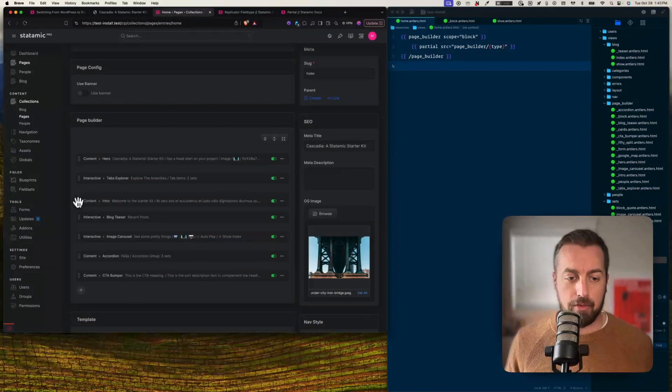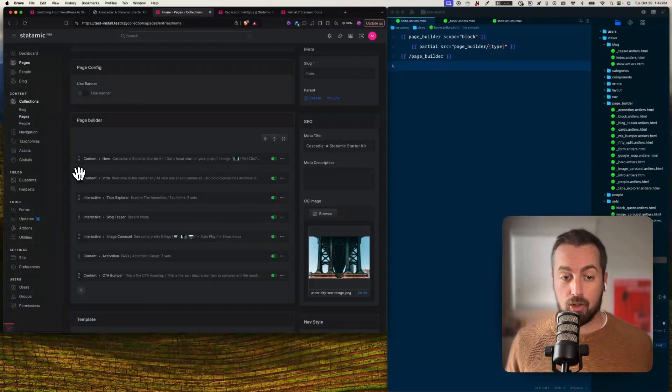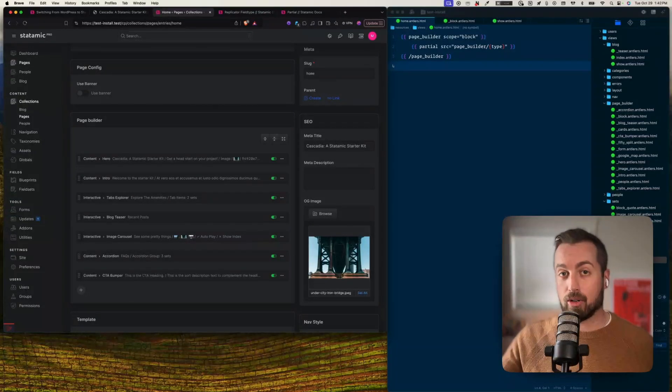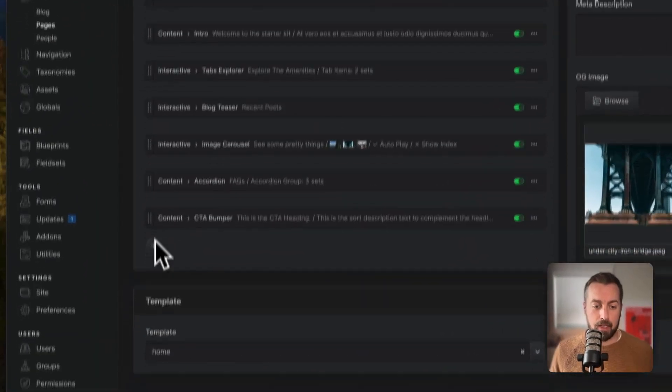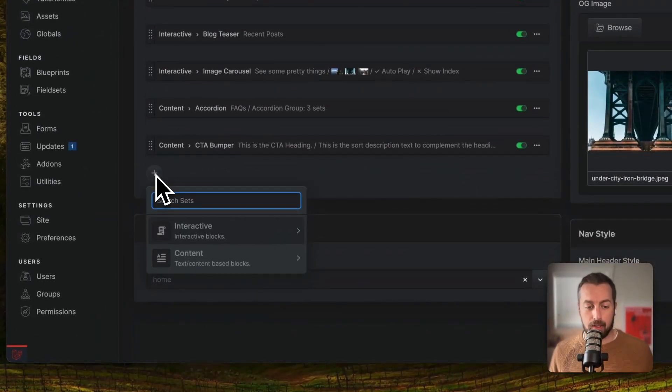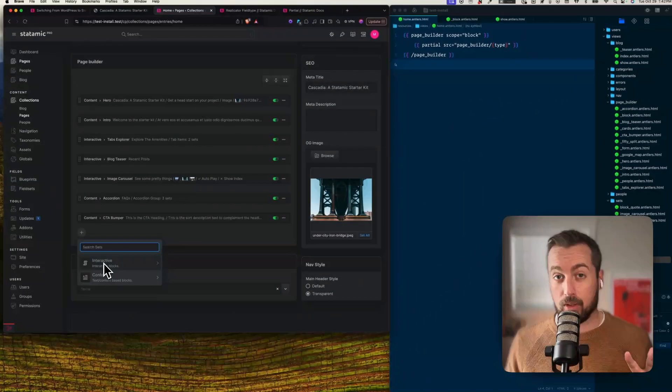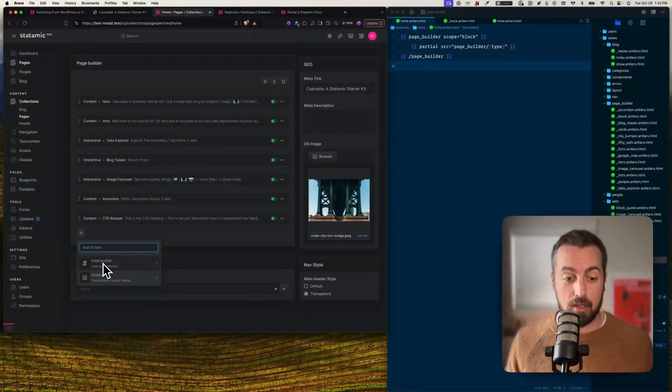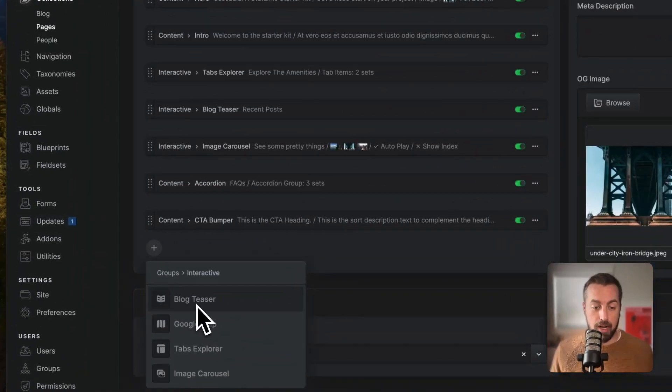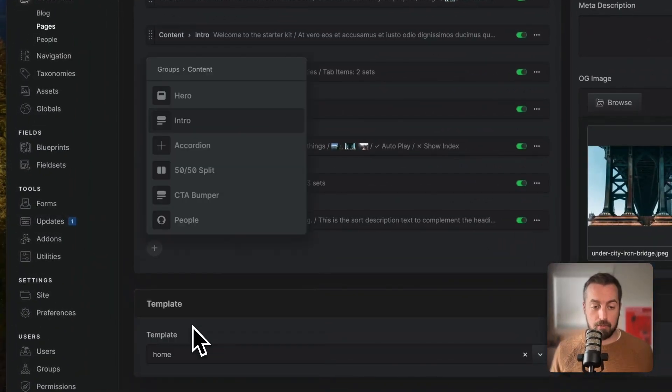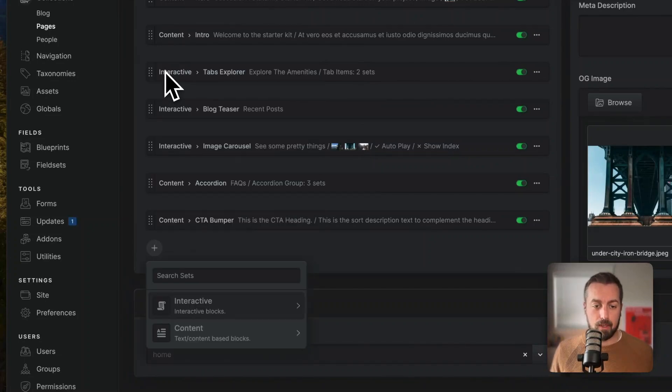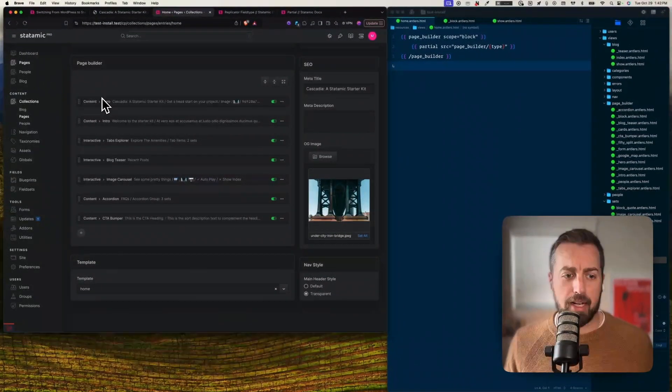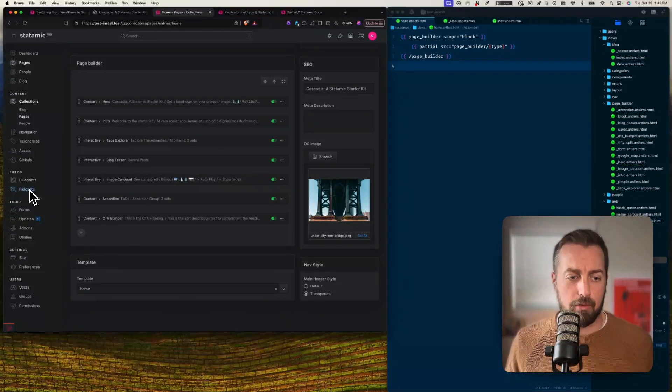So if I was to go in to a page and edit it, for example let's go to the home page, you'll see these sections that correspond to what we were just looking at in the blueprint. There's this general, the page config, and then down here is the page builder, and these are all the different things that are configured in there. And I can drag and drop them to reorder all the things that I want in the page.